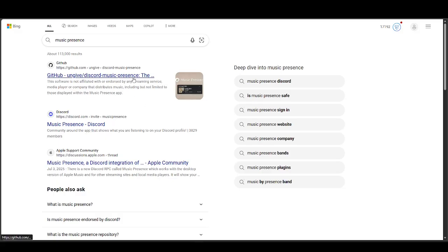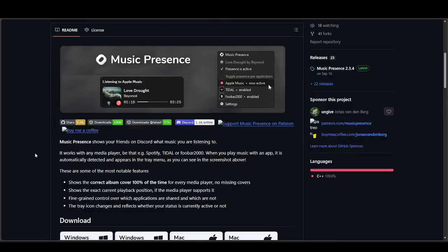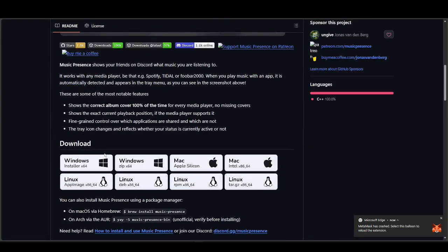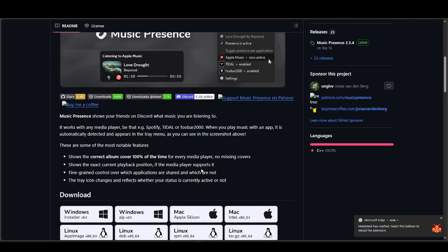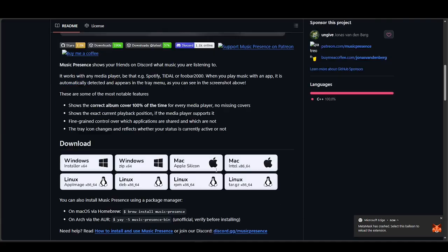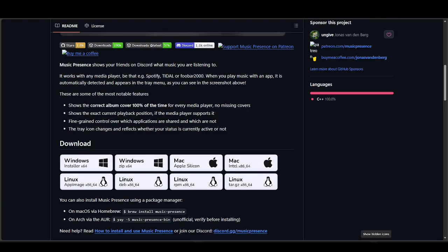First, we're going to download Music Presence, so just go ahead and search for that. You'll be able to see a GitHub link — open that up and download whichever file suits you. We have Windows, Mac, and Linux. Just go ahead and run this, and once you finish installing the app, you'll have it here in your hidden icons as Music Presence.